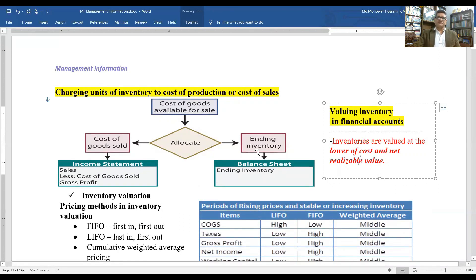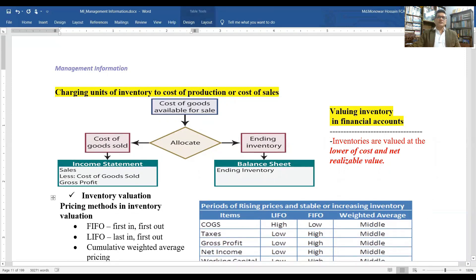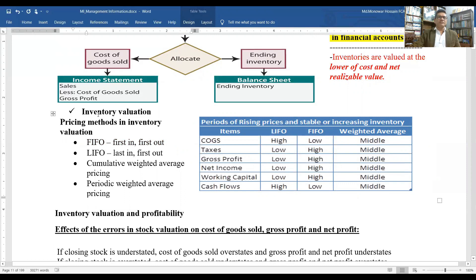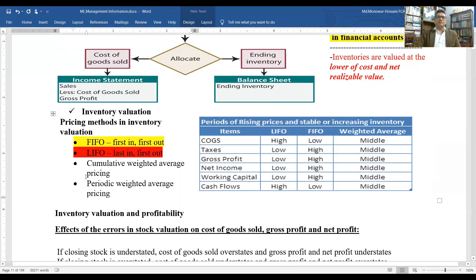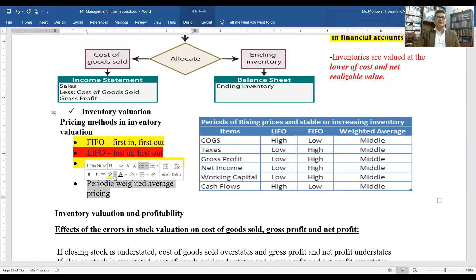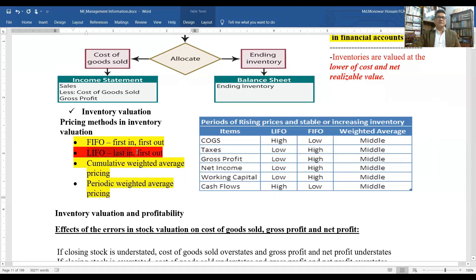The pricing methods for inventory valuation are: FIFO — First In, First Out; LIFO — Last In, First Out; and weighted average pricing. Note that LIFO is prohibited by international accounting standards for pricing inventories. Therefore, we use FIFO, weighted average, and specific item identification.